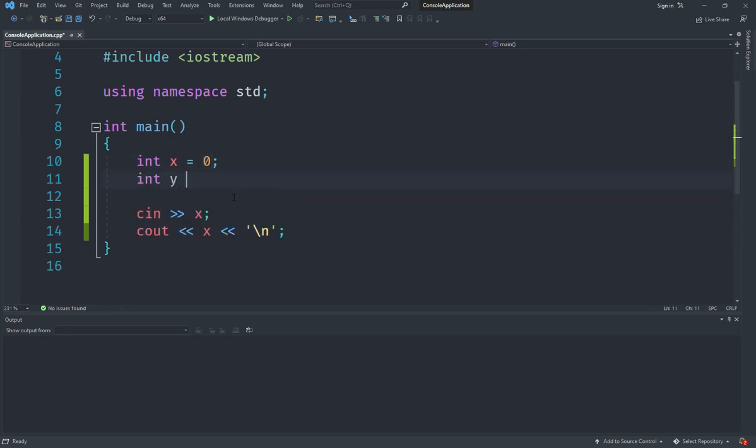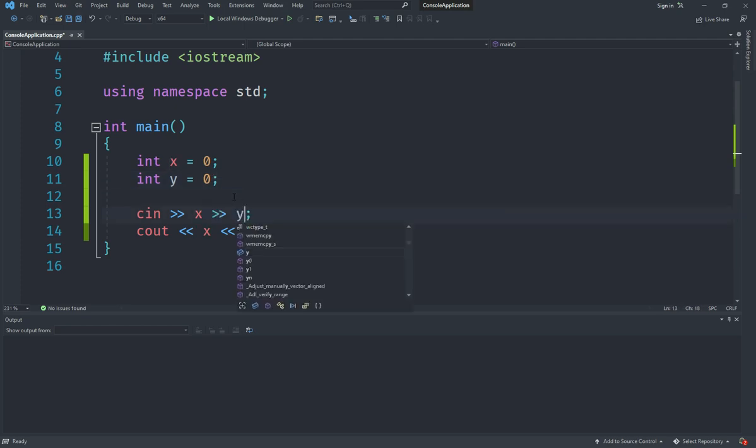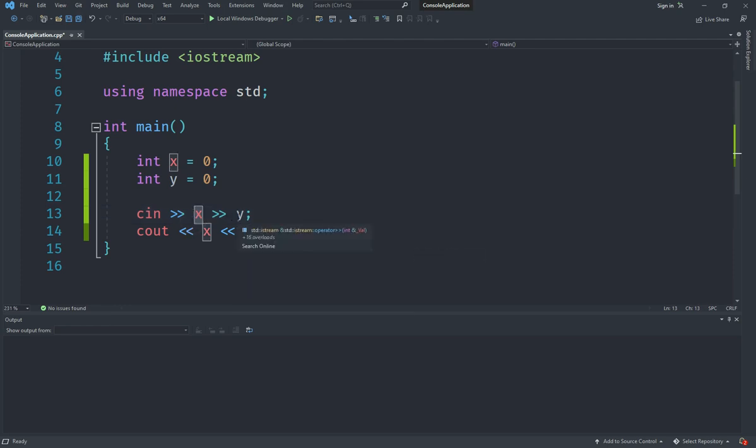So I am going to create another variable called y and initialize that to 0 as well. And I am going to add another operator and save y. What this will do is it will first put the first value that the user enters in x and the next value will be put in y.